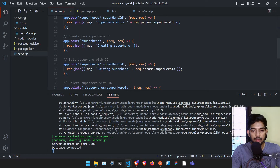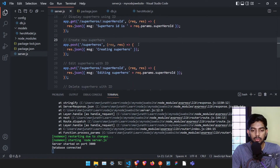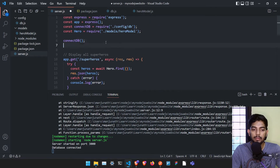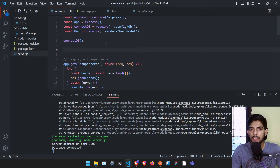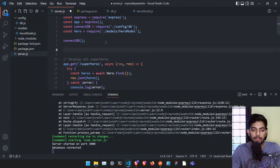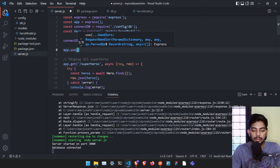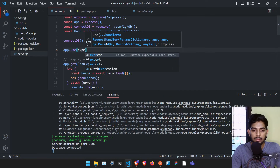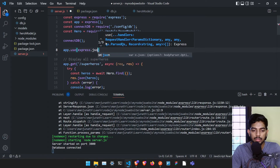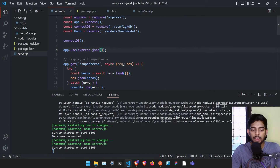In order to create a new superhero, we need to create some middleware first. Middleware is nothing but housekeeping stuff so that everything in our application works properly. To create middleware it's very easy: app.use(express.json()).